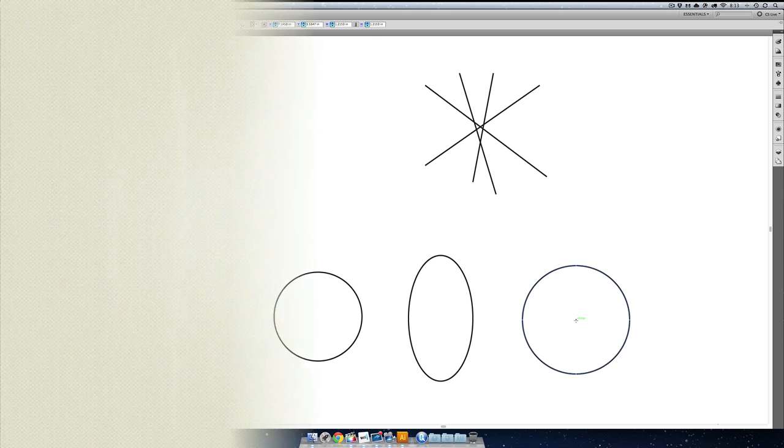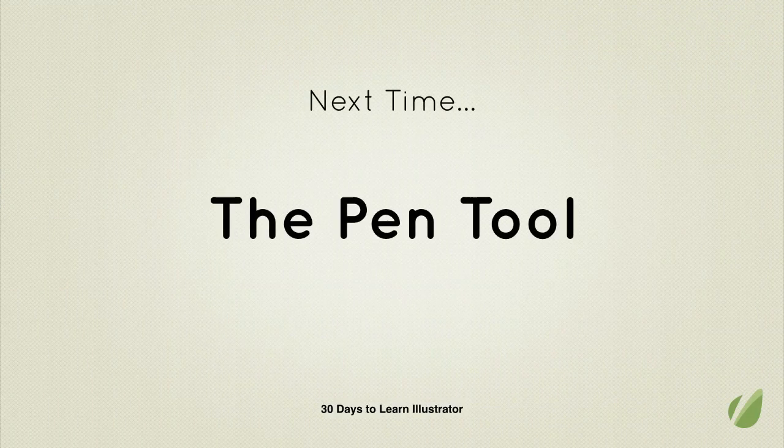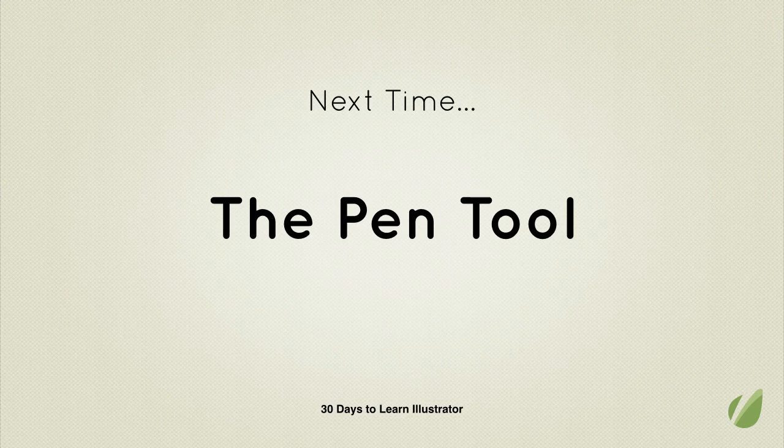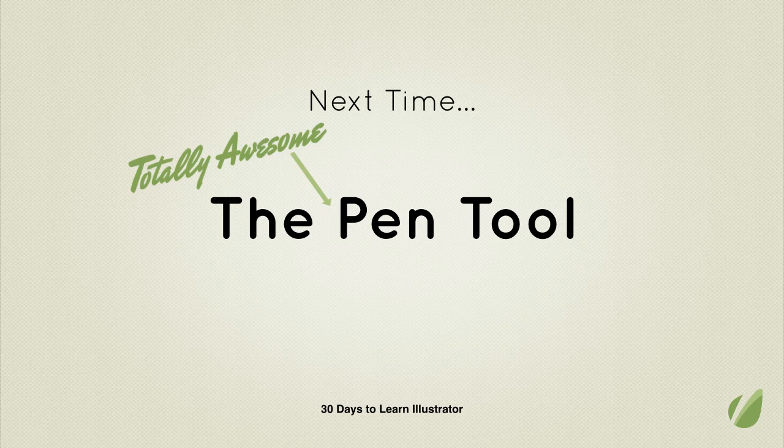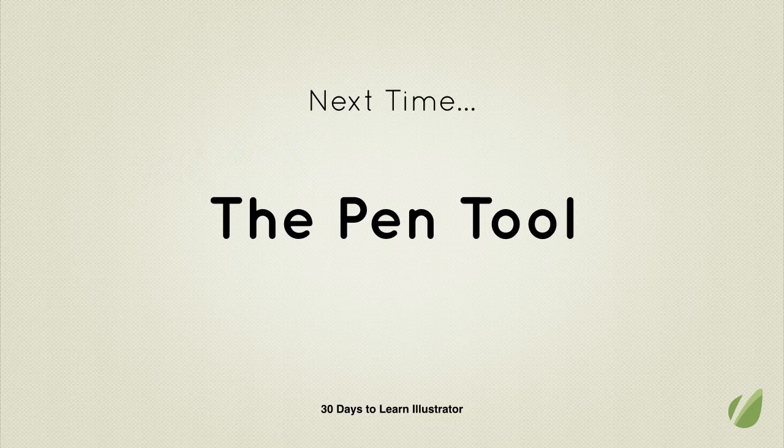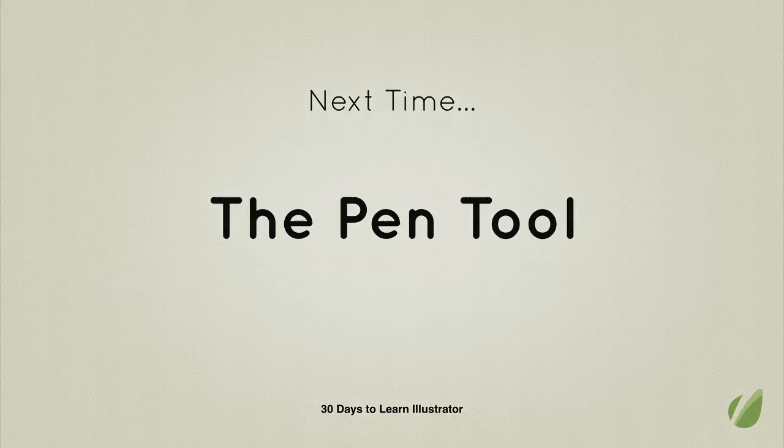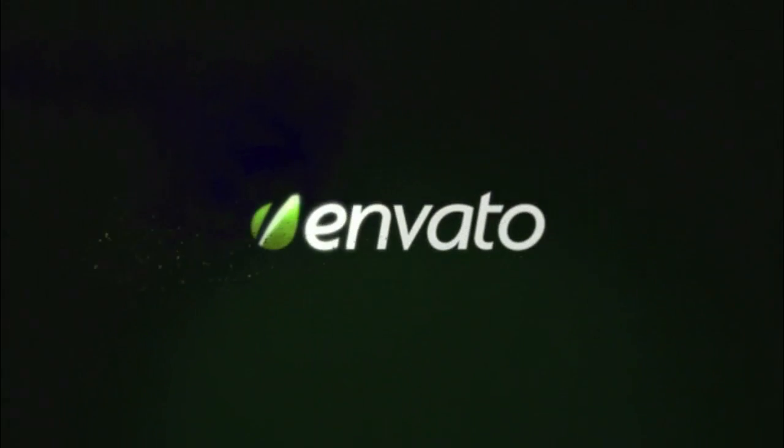Once you start getting comfortable creating these shapes, it's time to move on to the most important tool in your Illustrator handbook: the pen tool. I'm really excited about this next chapter, so maybe you want to do two in one day. I give it a shot.